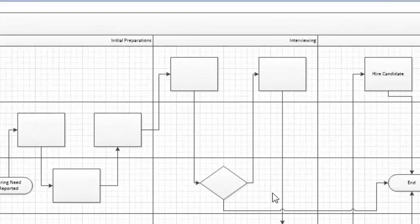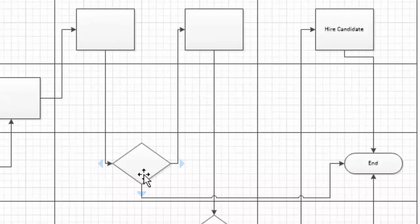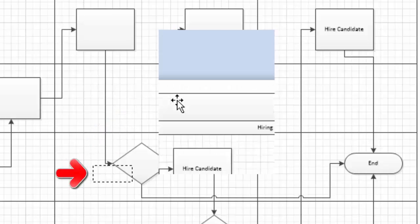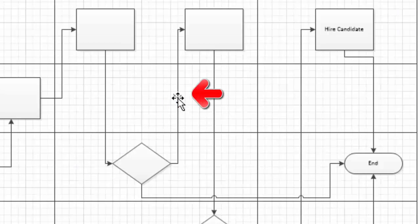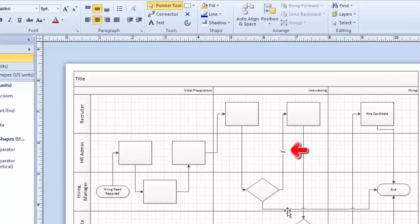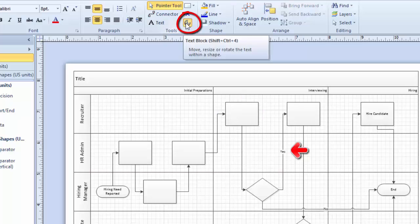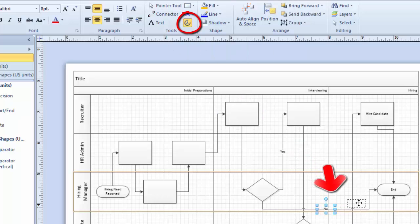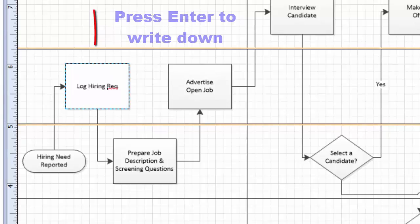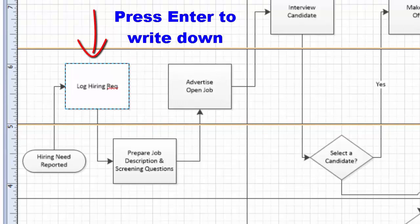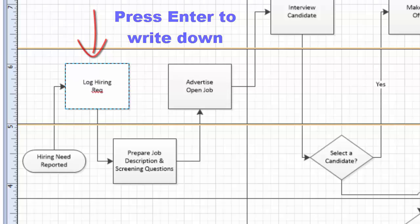After using a connector, you can add conditions. Whenever we use decision shapes, it can go for Yes or it can go for No. If you want to label a connector Yes, click on the connector and double-click to write text on it or apply a condition. To move a label from one position to another, click on it and drag it to the desired location. You can press Enter and type again to adjust the text positioning.